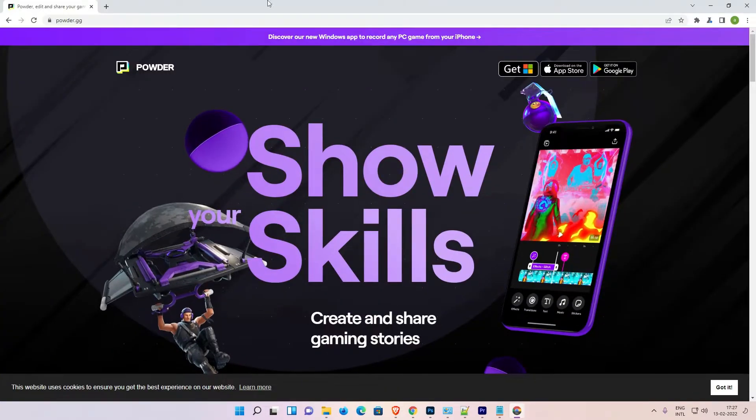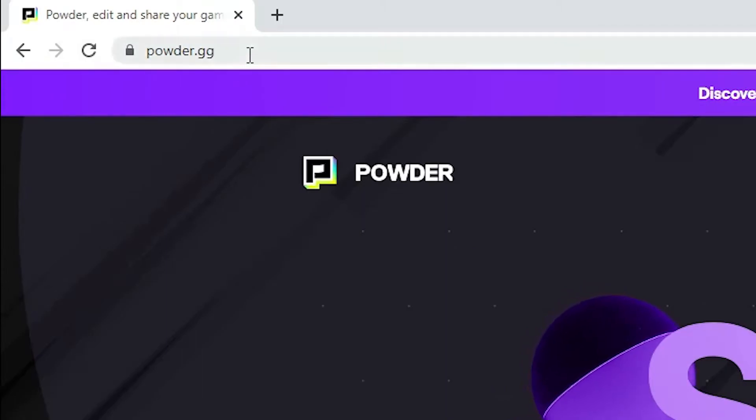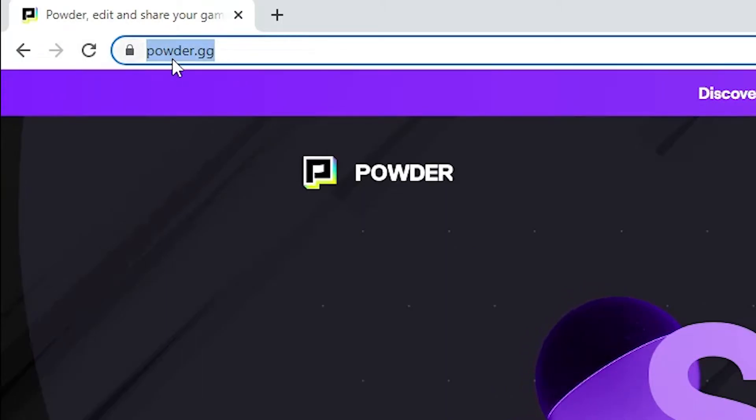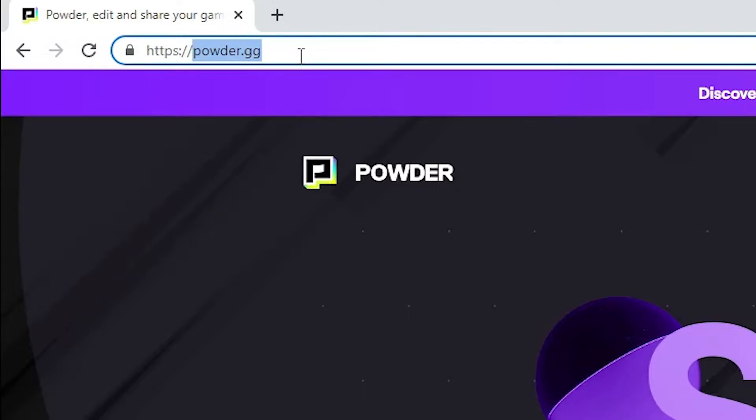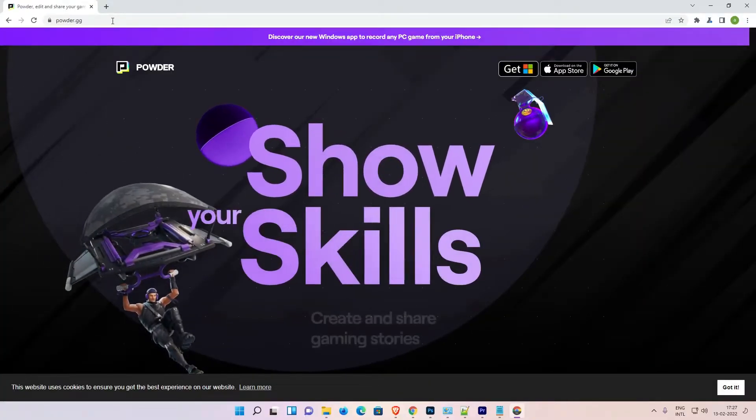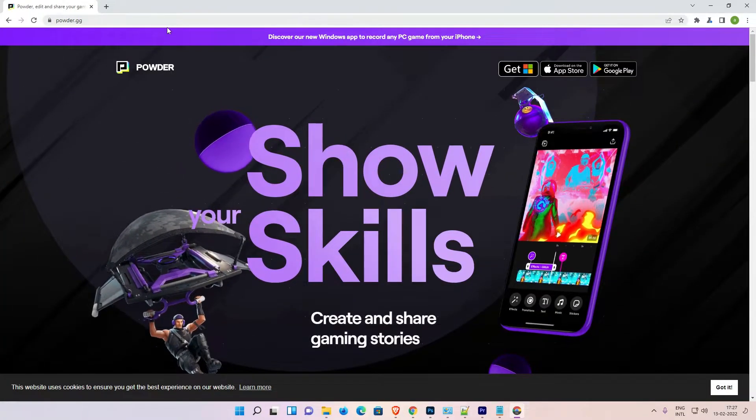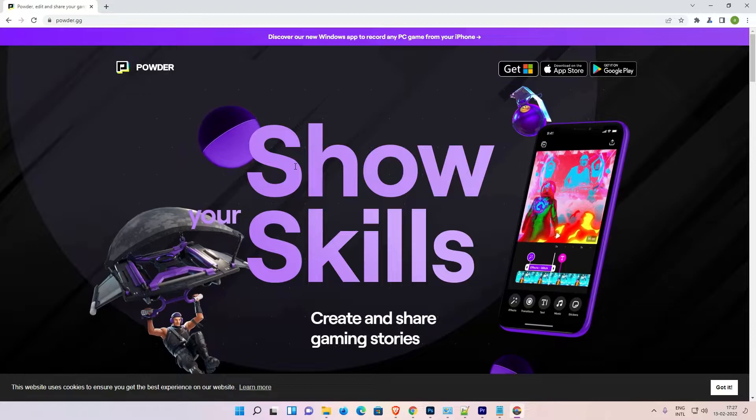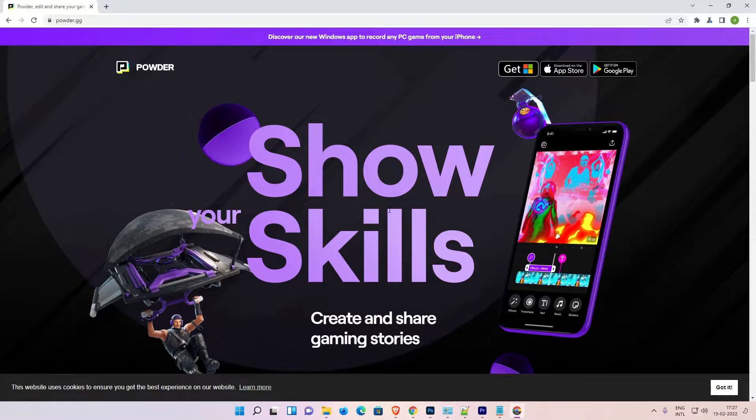And here just type powder.gg at the URL. Just type this URL, this URL is in the YouTube description. Just click on that link or just type powder.gg and hit enter key on your keyboard. Now the Powder website is open.